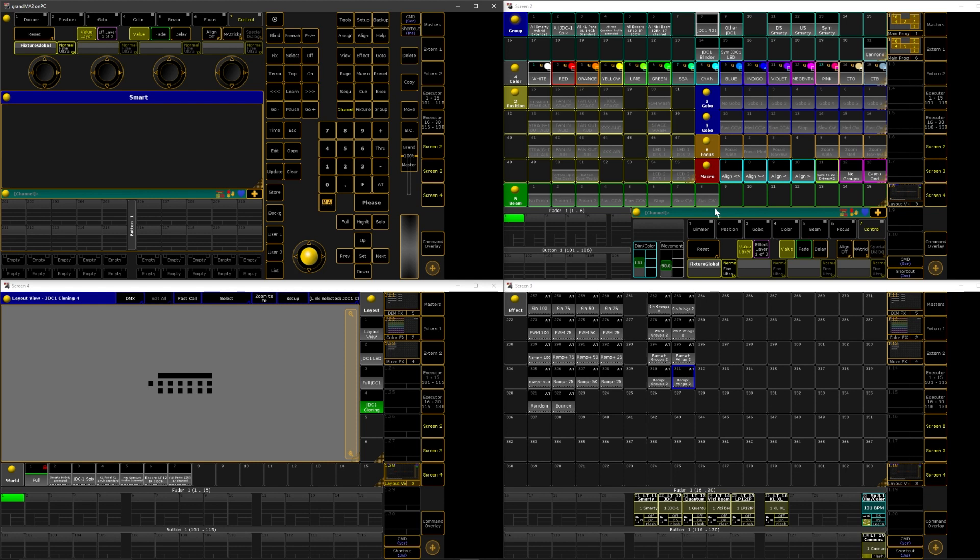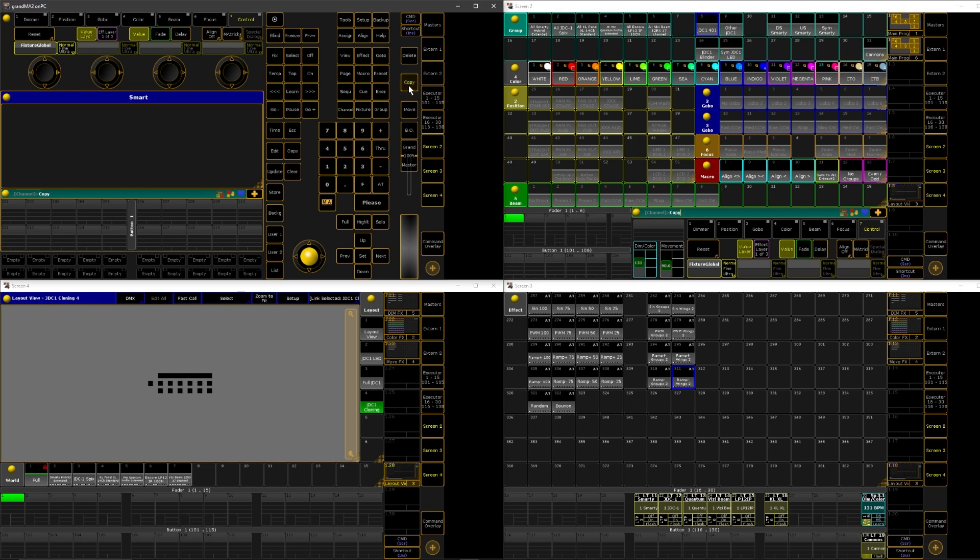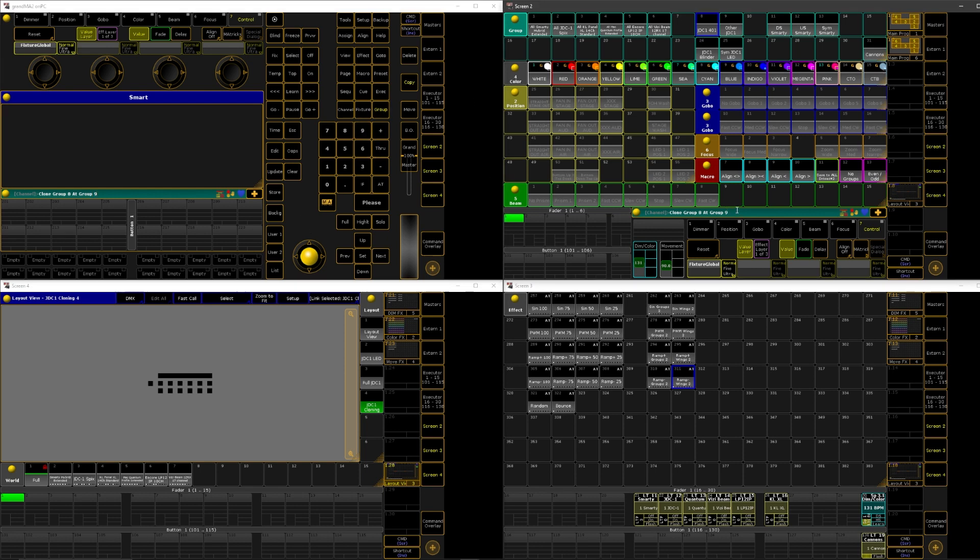So it's only one command, and it's pretty easy. We're going to say clone, which you can either type out or you can hit copy twice. So we're going to say clone, and then group, and this one fixture is in group eight, so we're going to say eight. And then at group nine. And then now we're going to say if.